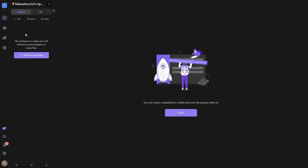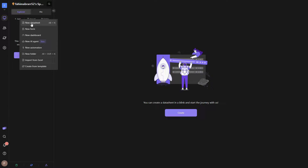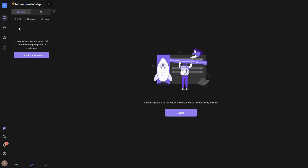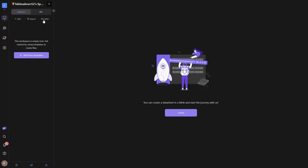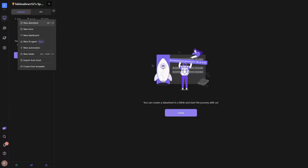After you log in to AI Table you're going to get this dashboard. On the left side you can see all of your projects or files in your workspace. To create a new spreadsheet, click on 'Add' and then add a new datasheet. You can even import your existing datasheet by clicking 'Import' — you can import Excel or CSV files. To organize your files, you can create folders.